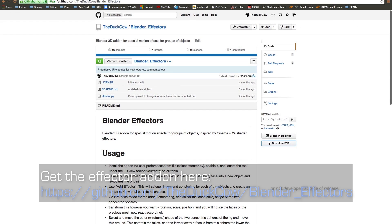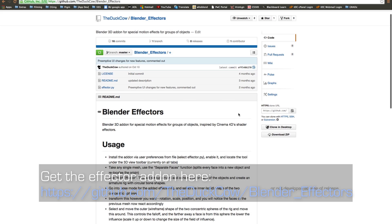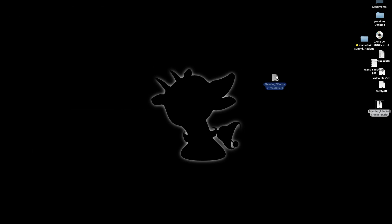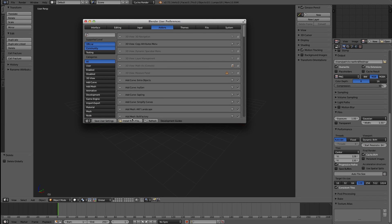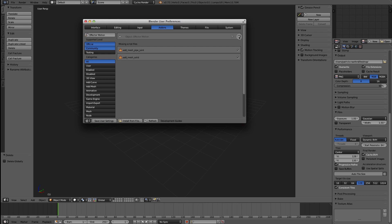You can get it at the link here — I'll have it in the description below. It has a little bit of a readme, but I'm going to walk you through what it actually does. If you go to this GitHub page, you can click Download Zip, that will download, and then you unzip it to get the folder. Then inside of Blender, like you would for any add-on, go to Add-ons, Install From File, navigate to wherever it may be, and select Effector.py. Now I install it and check it there.